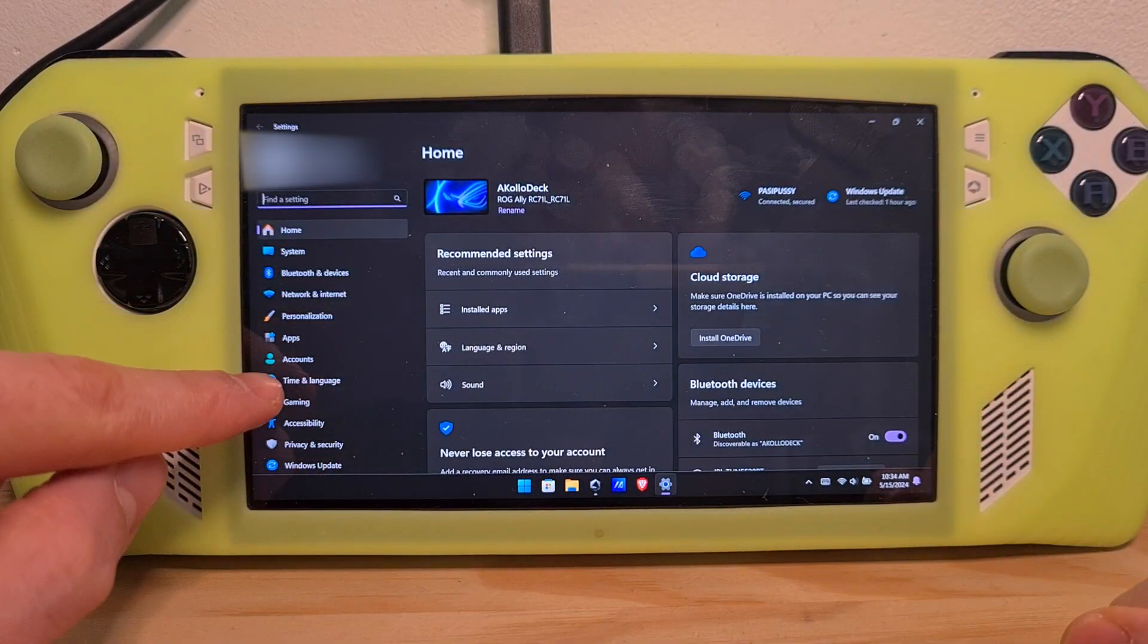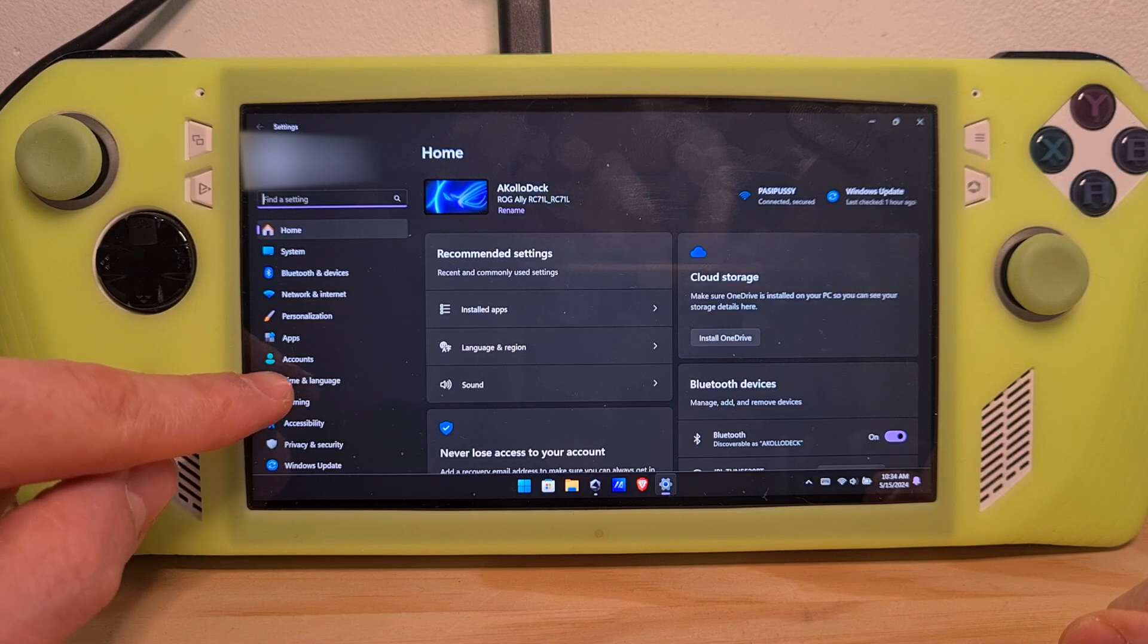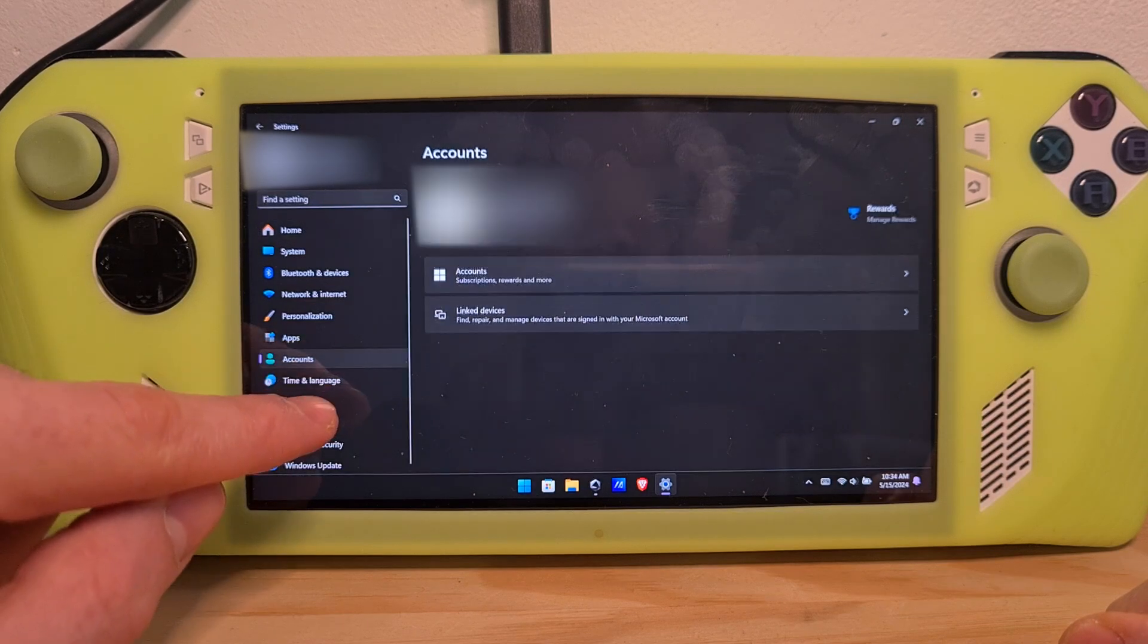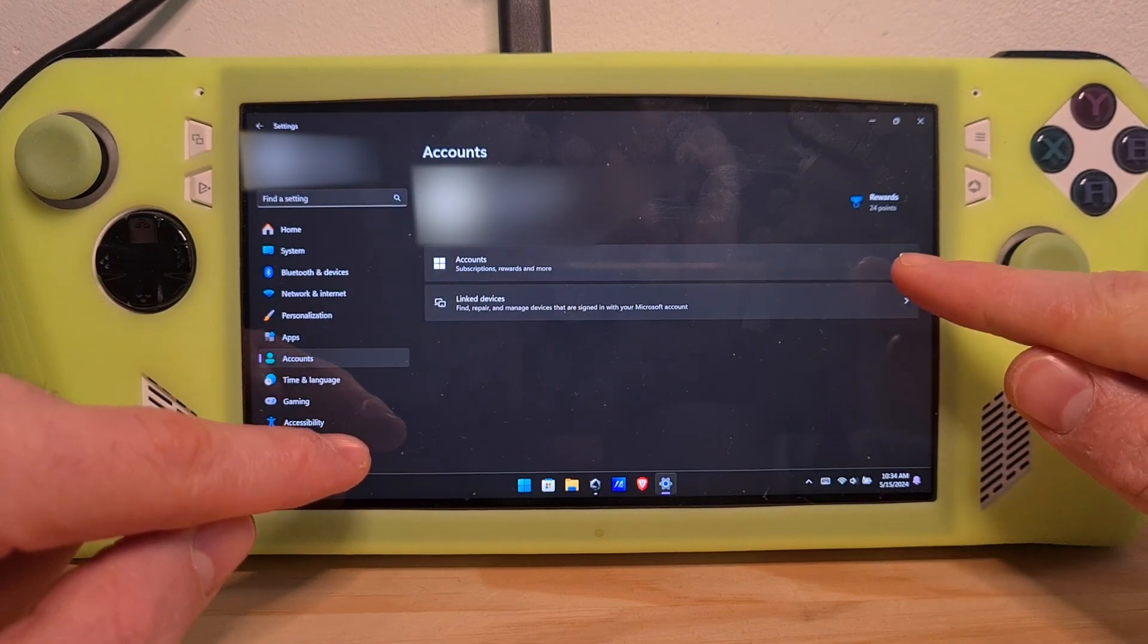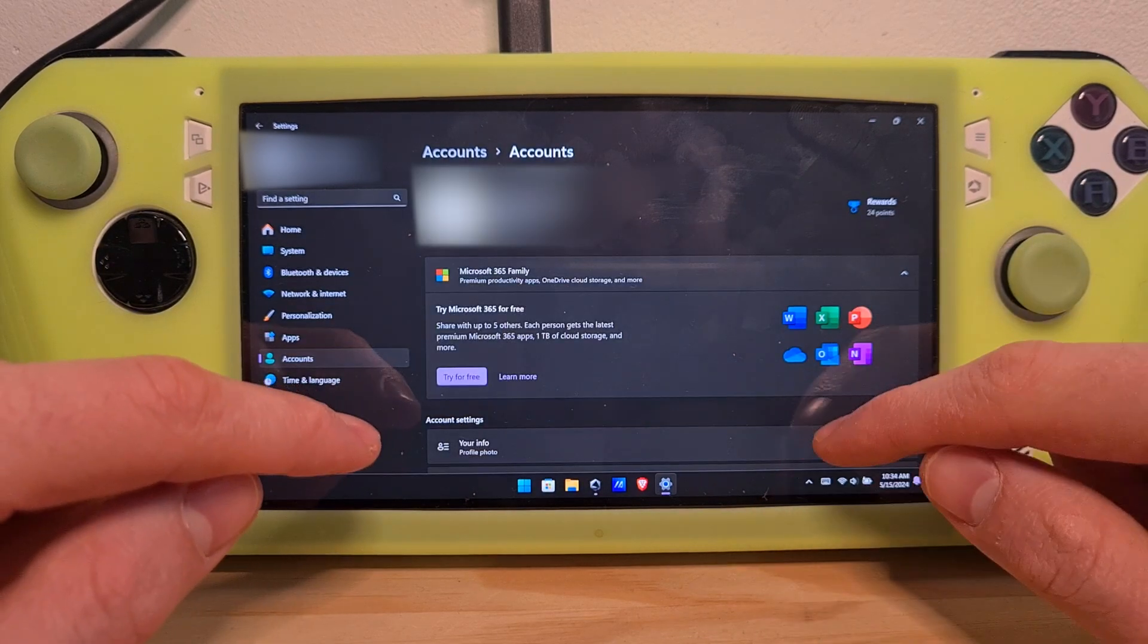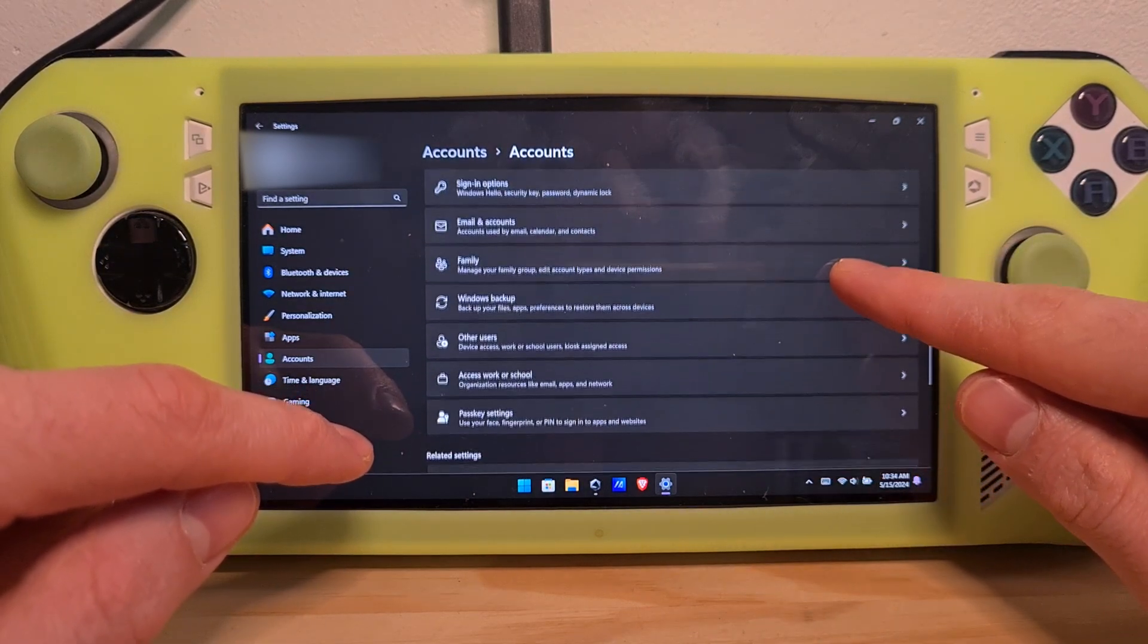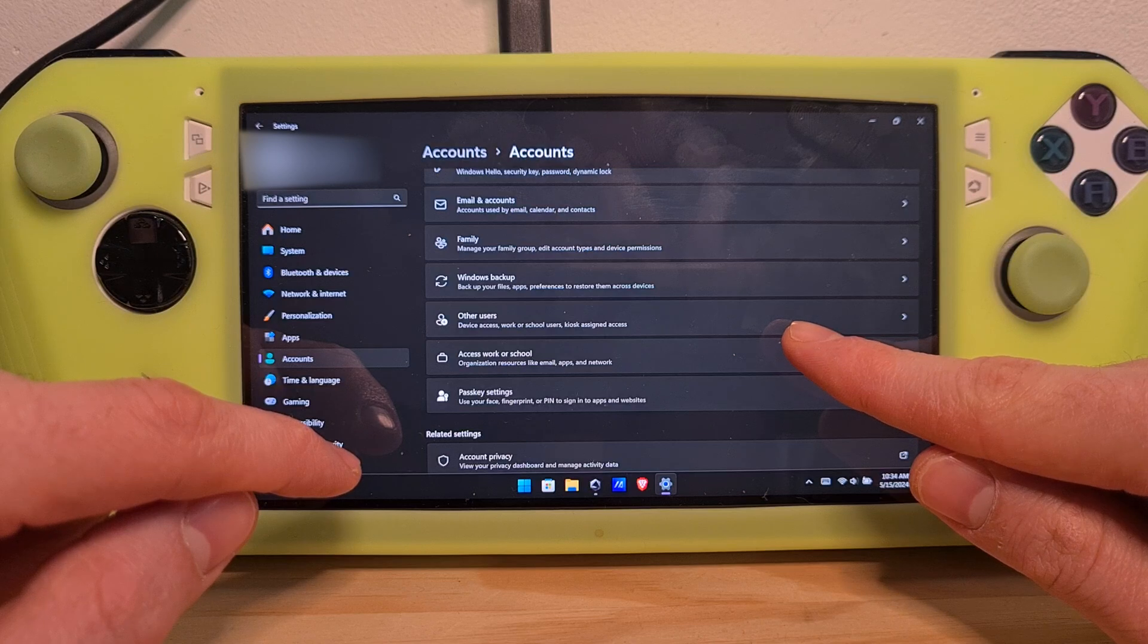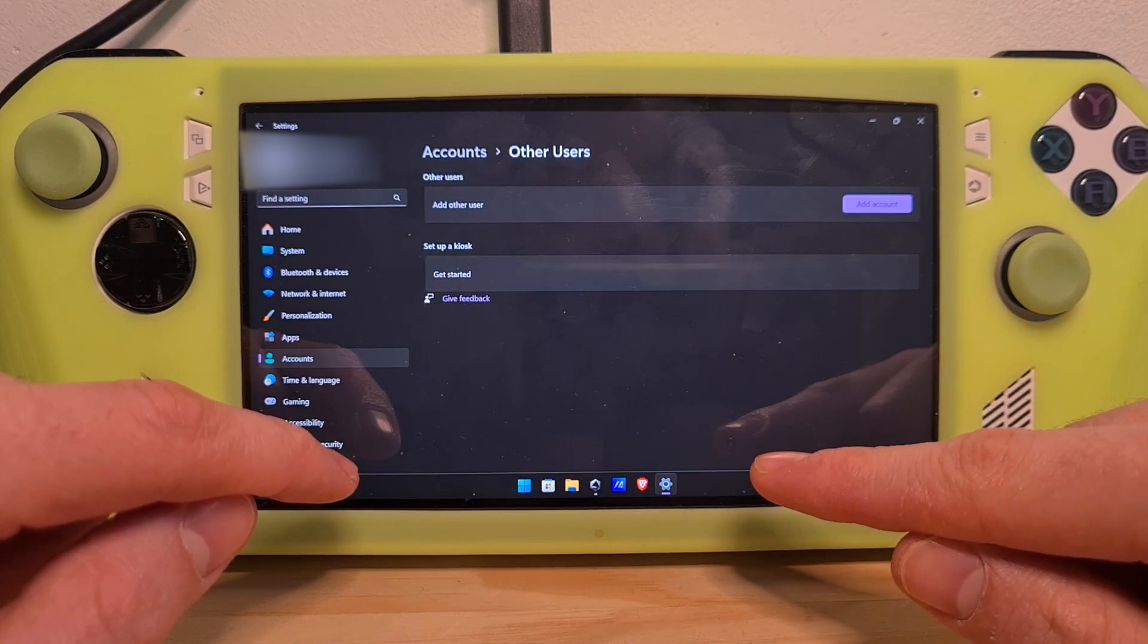Then a bit below you can see Accounts. Hit the Accounts option from here, scroll down below. You can see the Other Users option, click on it.